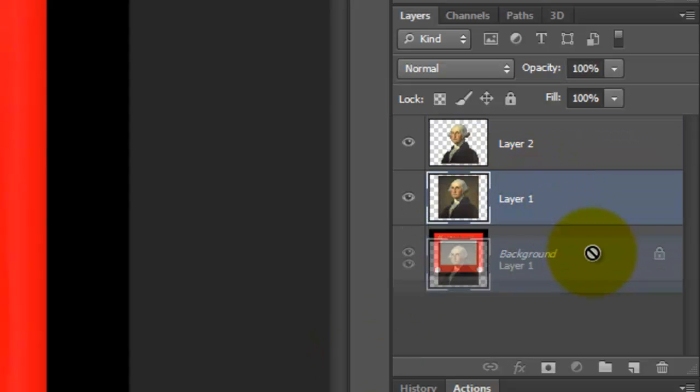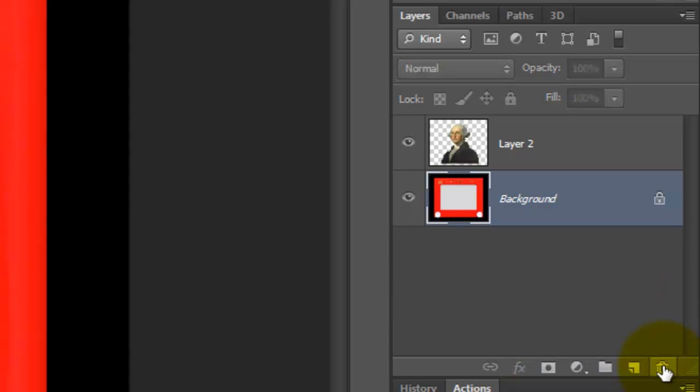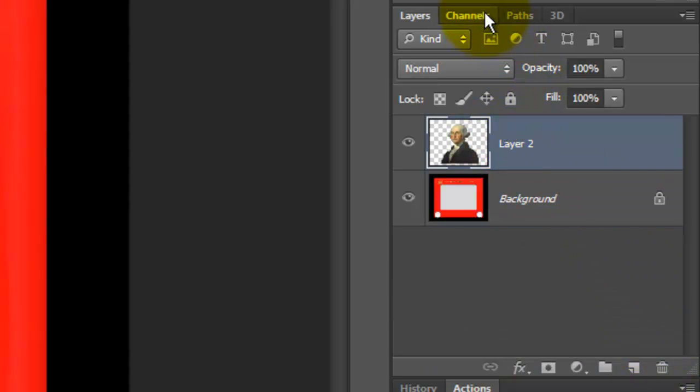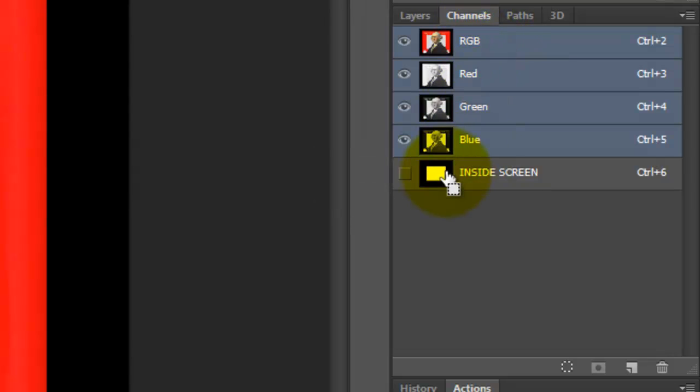Press Ctrl or Cmd J to cut and copy the image from its background using the selection. Now, we can trash the full image since we don't need it anymore. Make the face layer active and open your Channels panel. Ctrl Click or Cmd Click on the inside screen to make a selection of its shape.